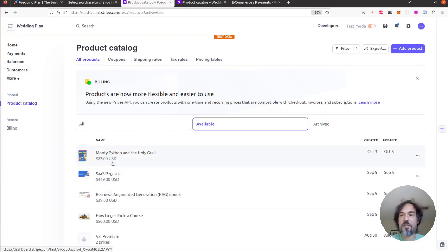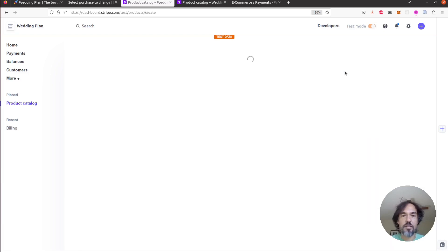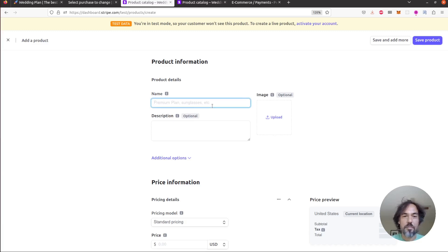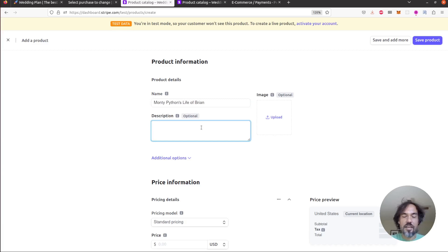So I'm just gonna go ahead and create a new product here and let's say we want to add another Monty Python movie so maybe we'll add The Life of Brian and we'll just say another DVD classic from the gang.